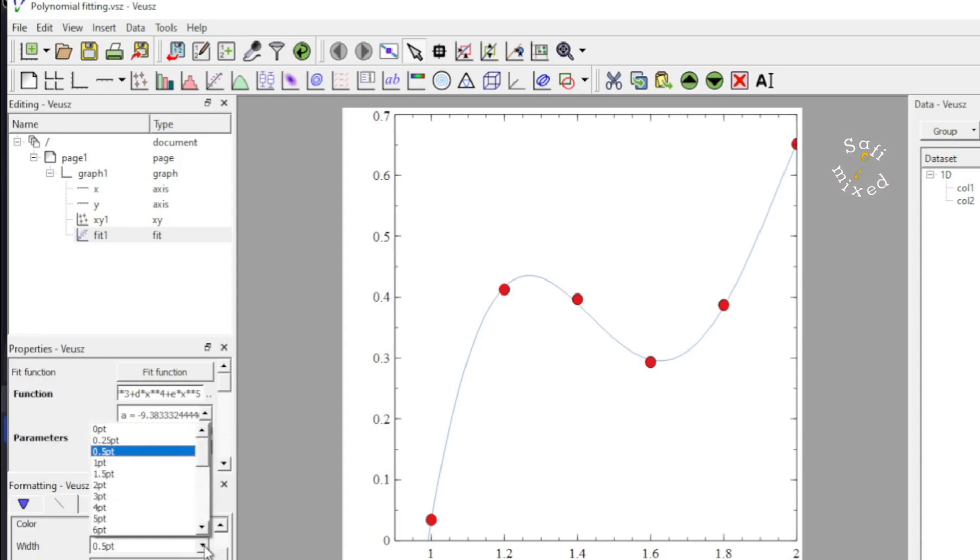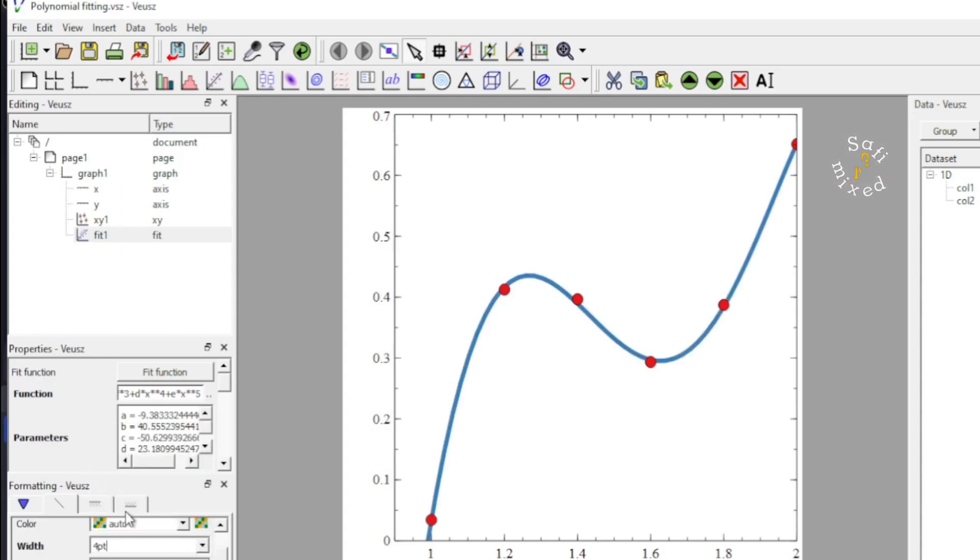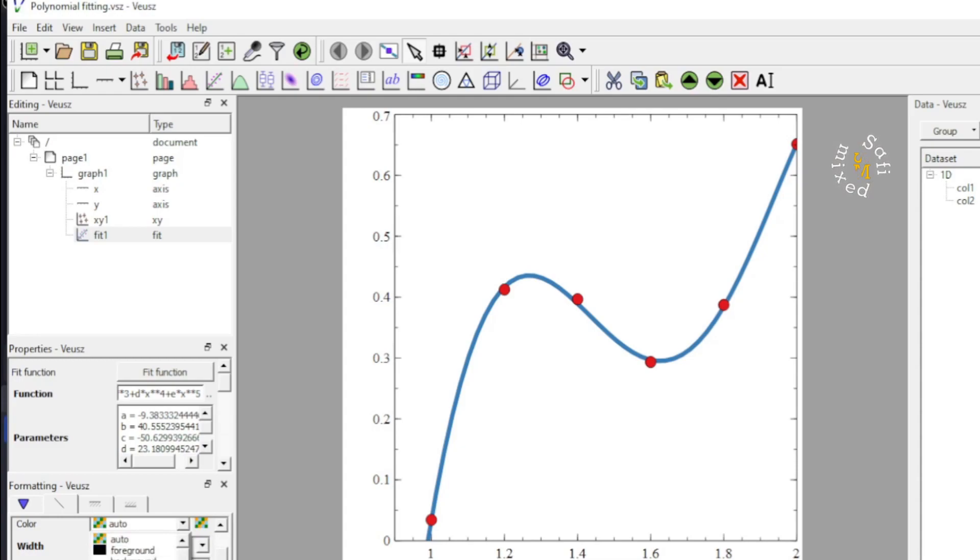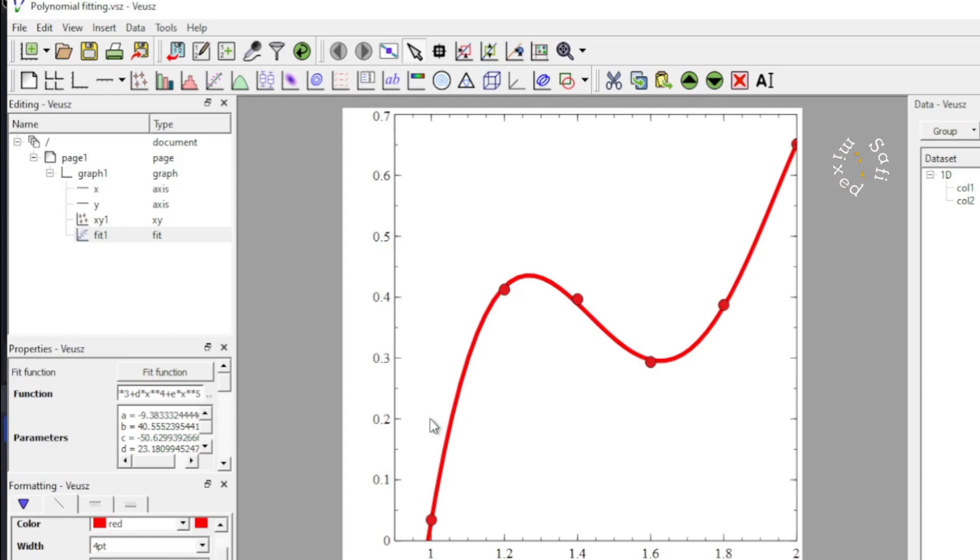And then, 4 point. And I can similarly change the color from here. Let me change this to red. Yes, it looks very well.